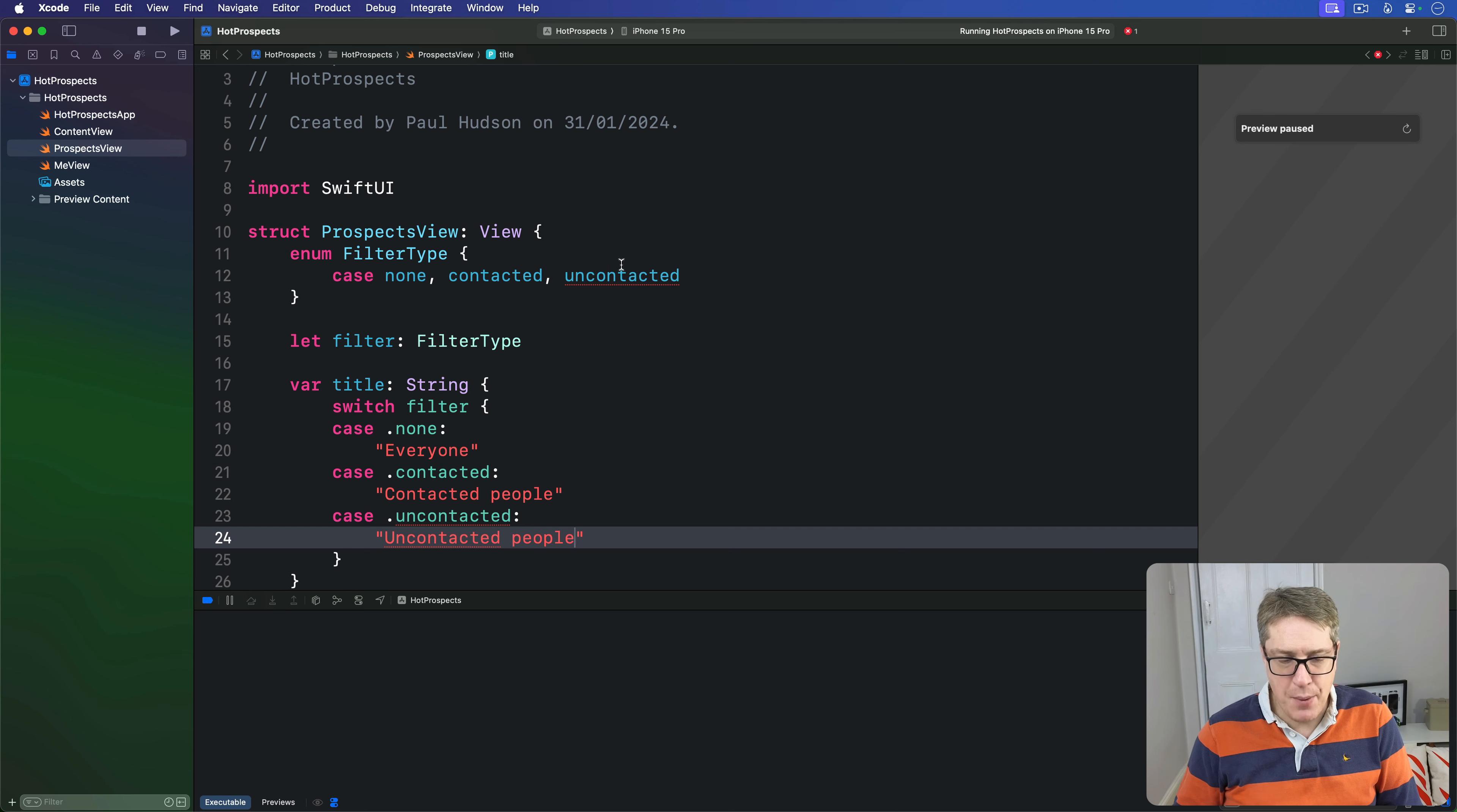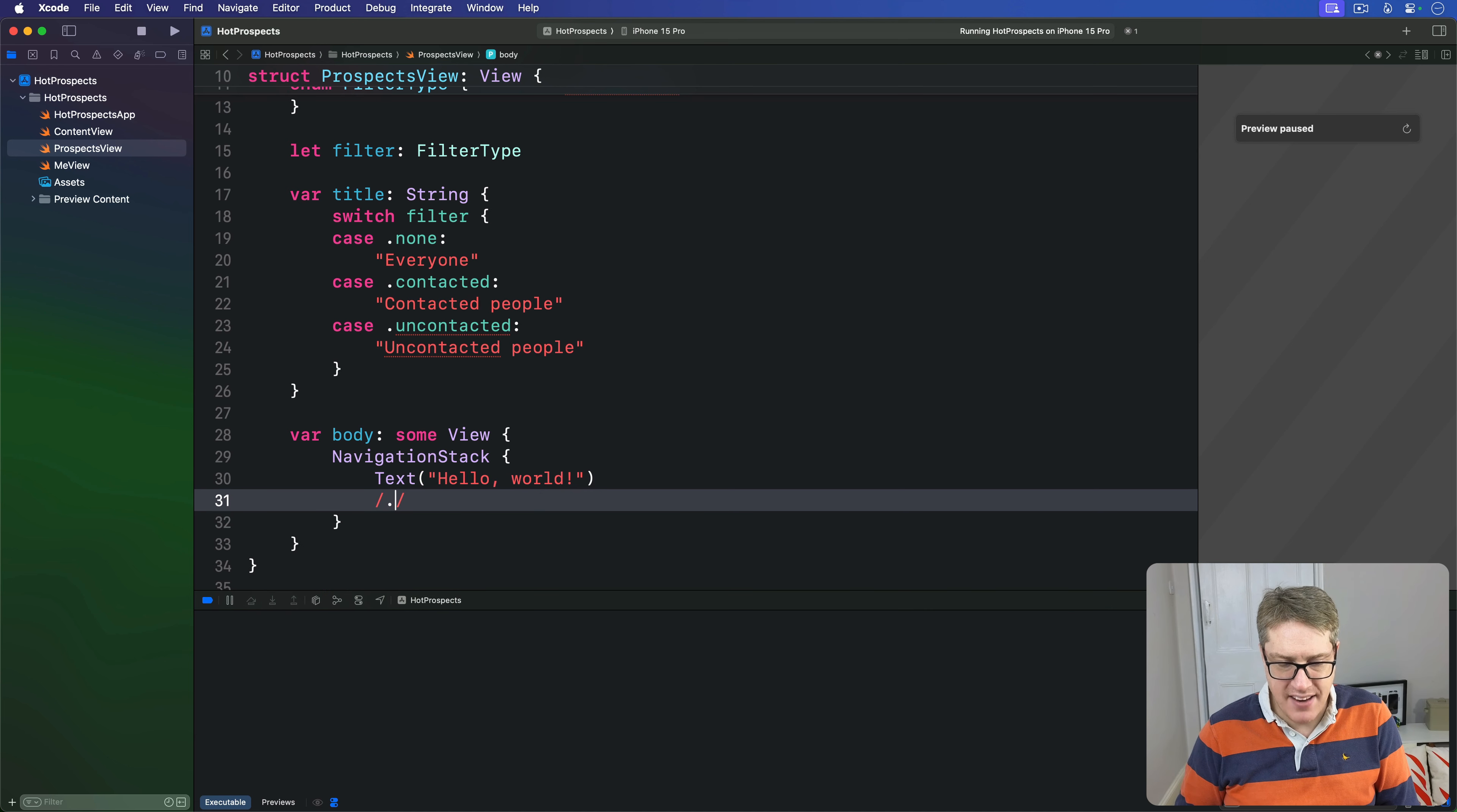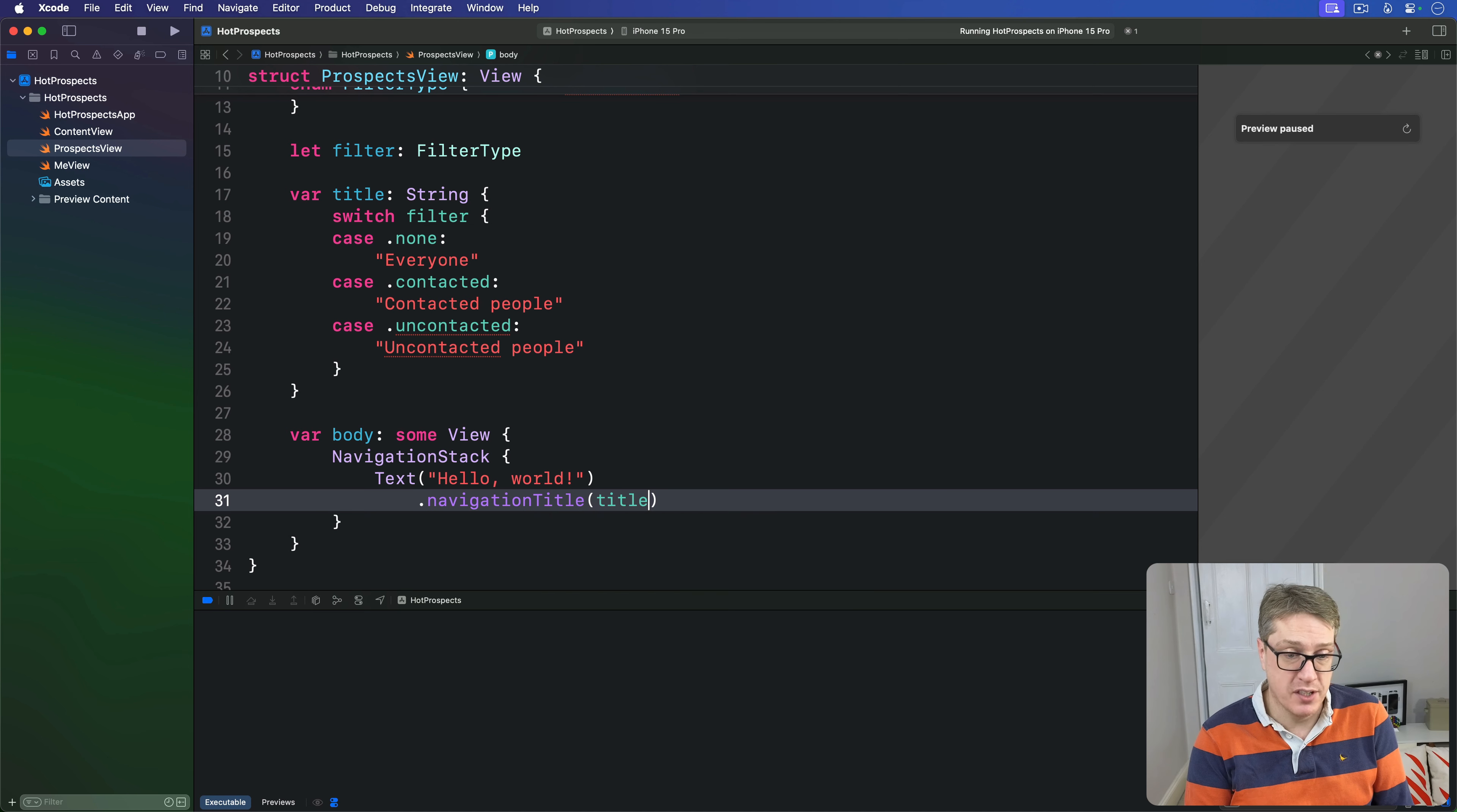Now we can replace our default Hello World body with this: NavigationStack, text Hello World, but then add that navigation title. At least it means every one of our ProspectsView instances looks slightly different so we can be sure the tabs are actually working correctly.